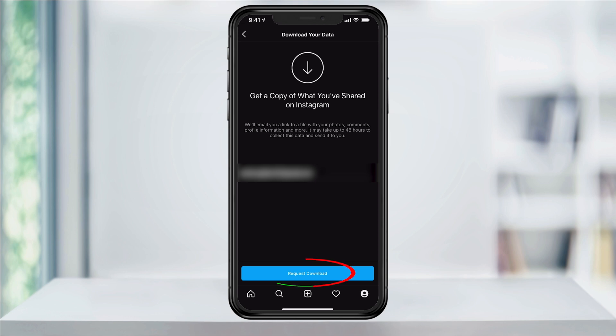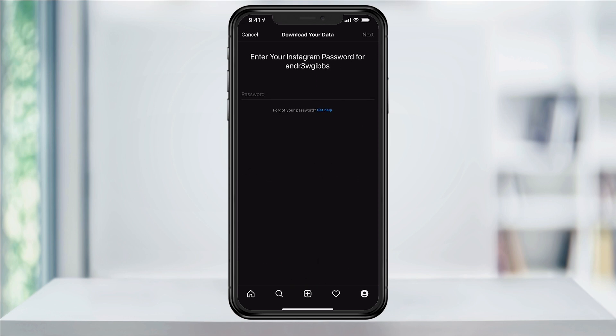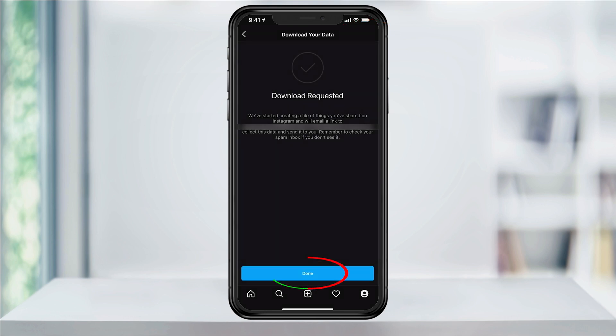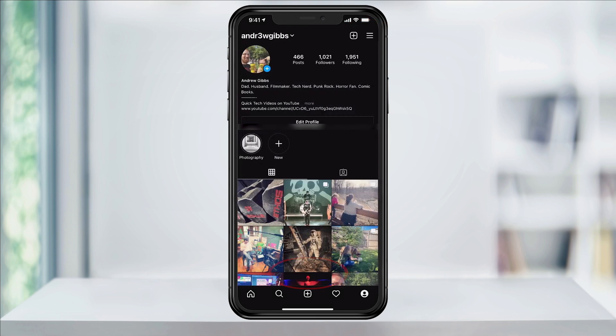Enter your email address and hit Request Download. On the next page, enter your Instagram password and tap Next and finally Done to finish. You'll then be emailed the zip file containing all of your Instagram files.